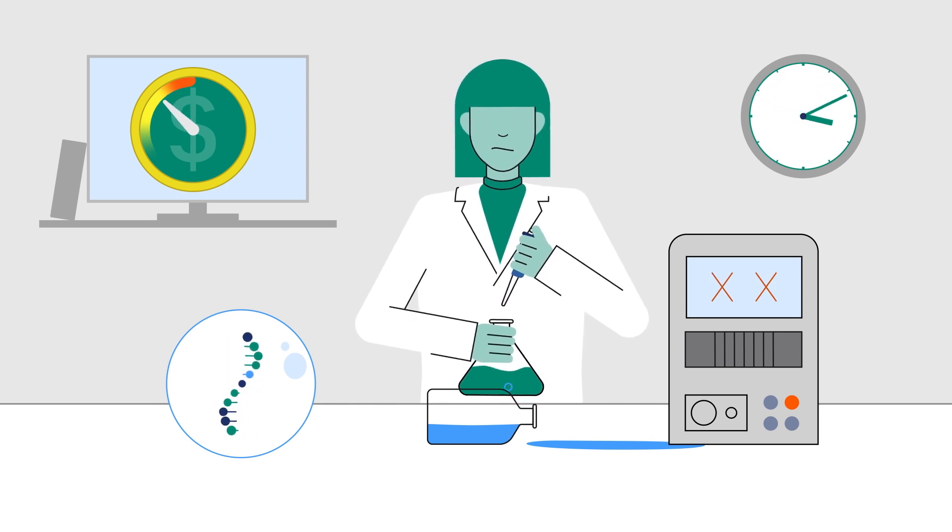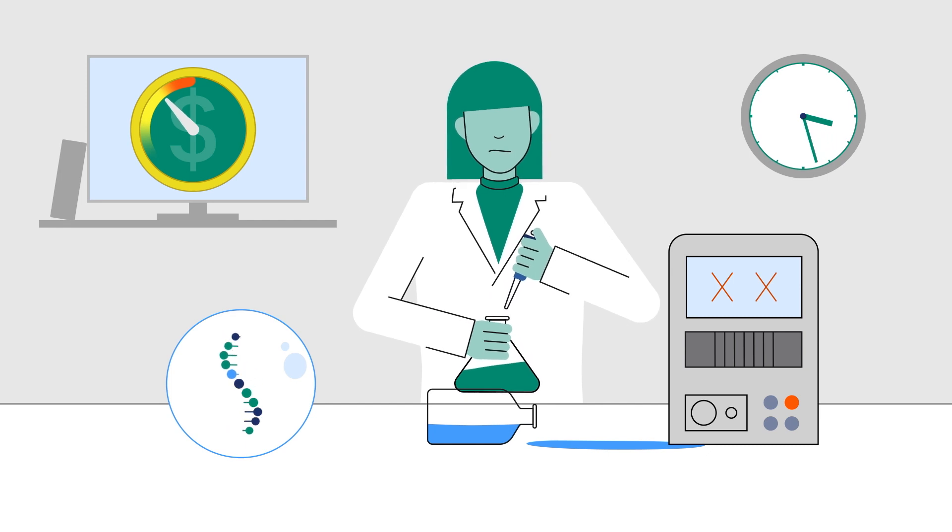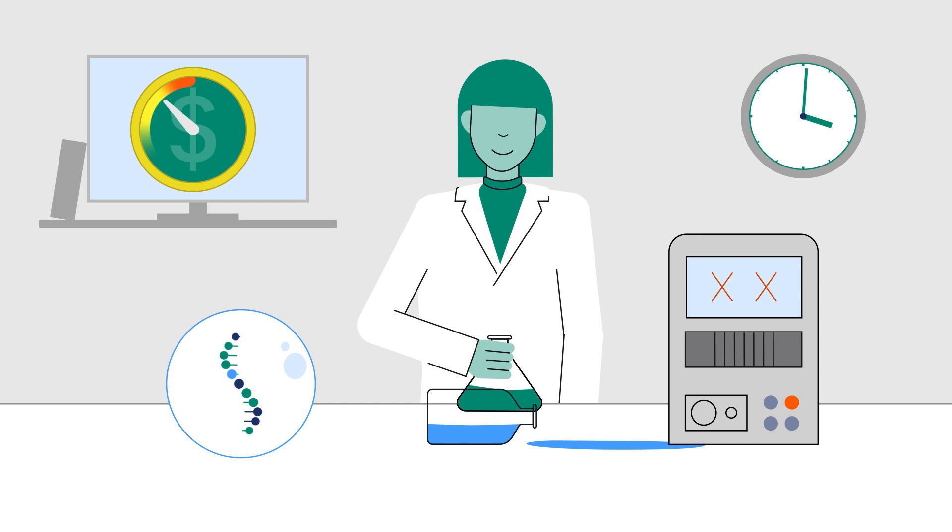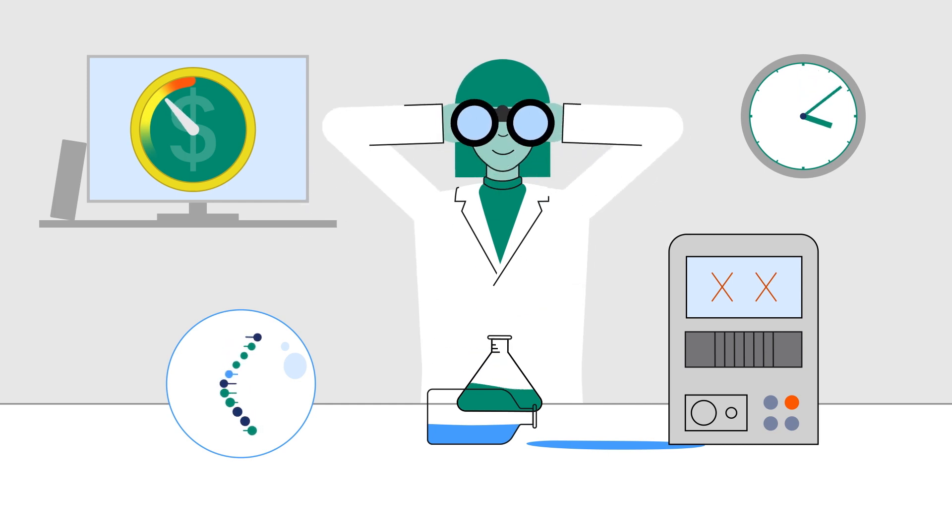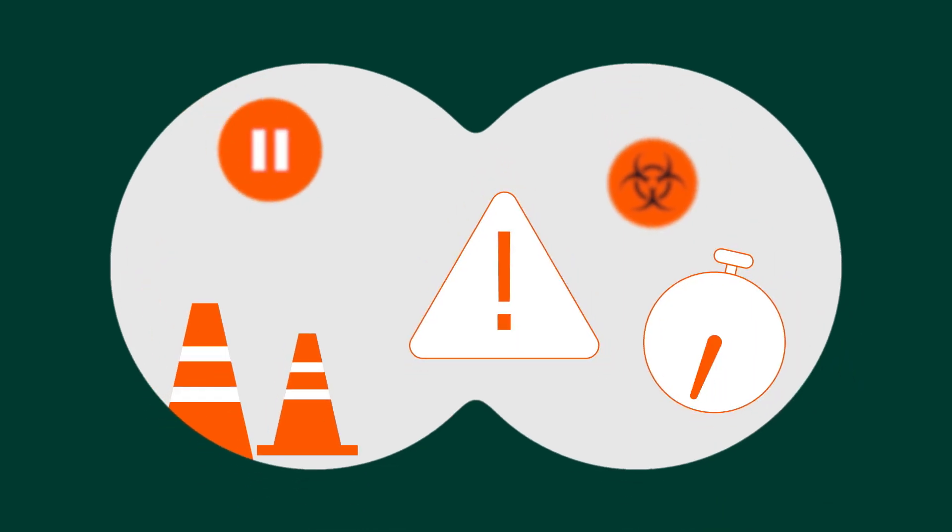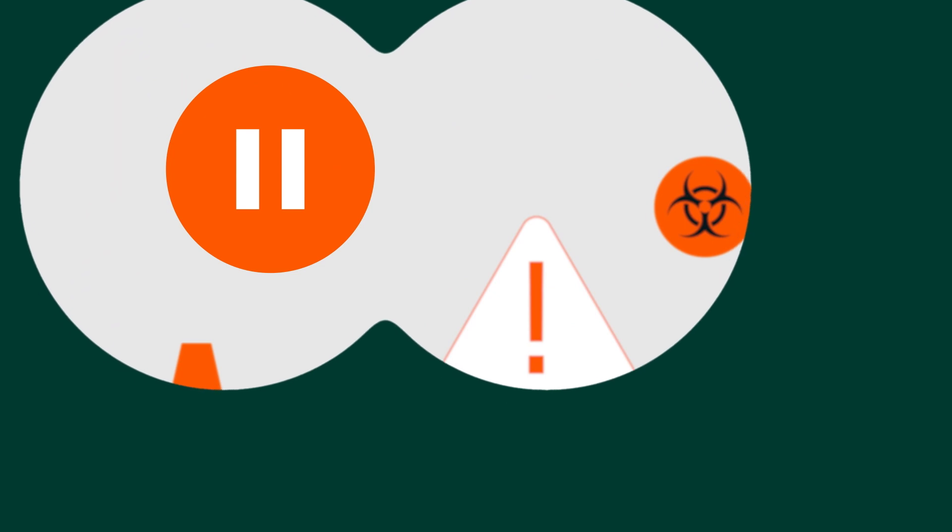So what can you do differently to simplify the approach and produce the best possible mRNA? For starters, it's time to best foresee manufacturing risks upfront versus at the preclinical stage.